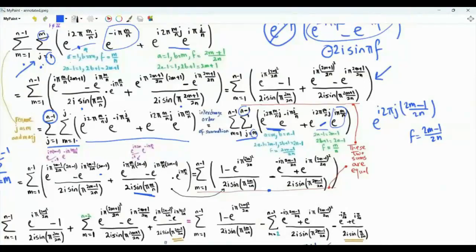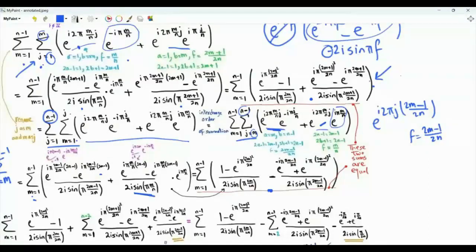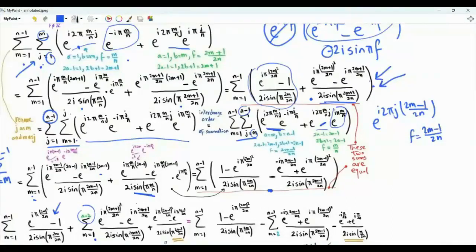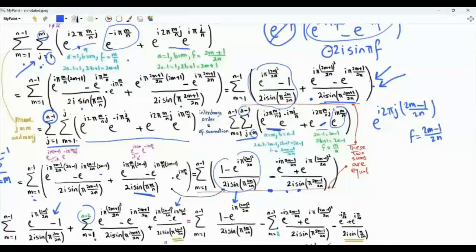The key point: we started with a double sum, evaluated the inner sum one way, then rewrote it by swapping J and m, interchanged the order of summation, and evaluated the inner sum the other way. These two expressions must be equal, so we equate them. We isolate the term where m = N minus 1 on one side, and the term where m = 1 on the other, adjusting summation limits accordingly.